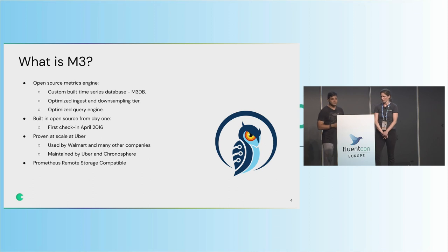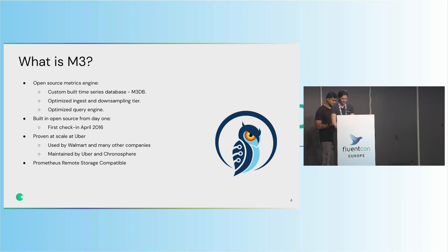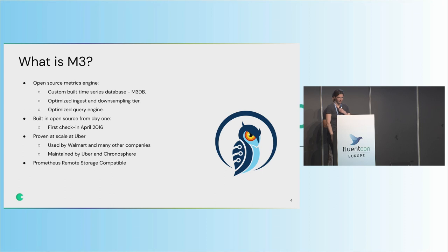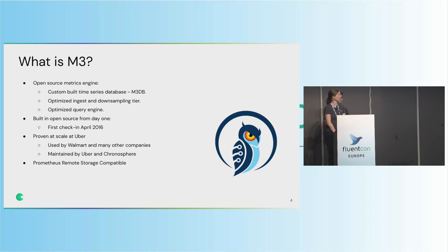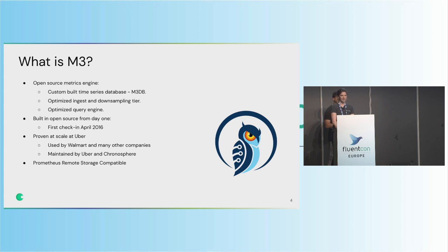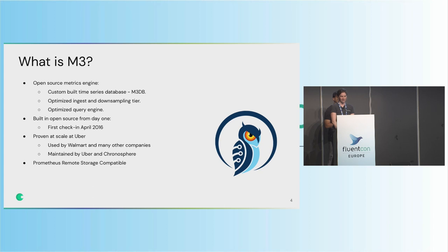And so just to give a little context around M3 for those who aren't familiar, so M3 is an open-source metrics monitoring solution. It has three main components that we're going to see today in the workshop. So the first one being a custom-built time series database called M3DB. Then we have an optimized ingest and downsampling tier, which we call the M3 coordinator. And then finally there's an optimized query engine, which we call M3 query.